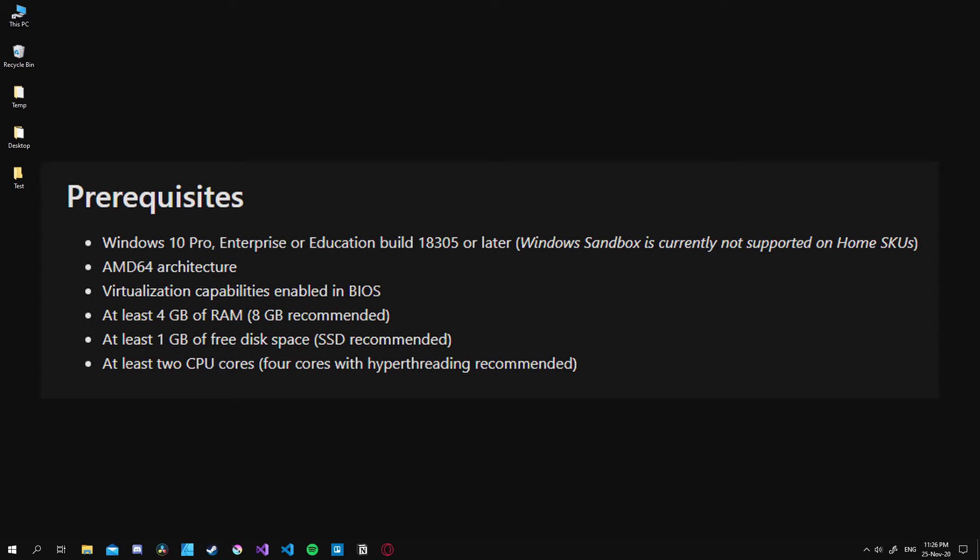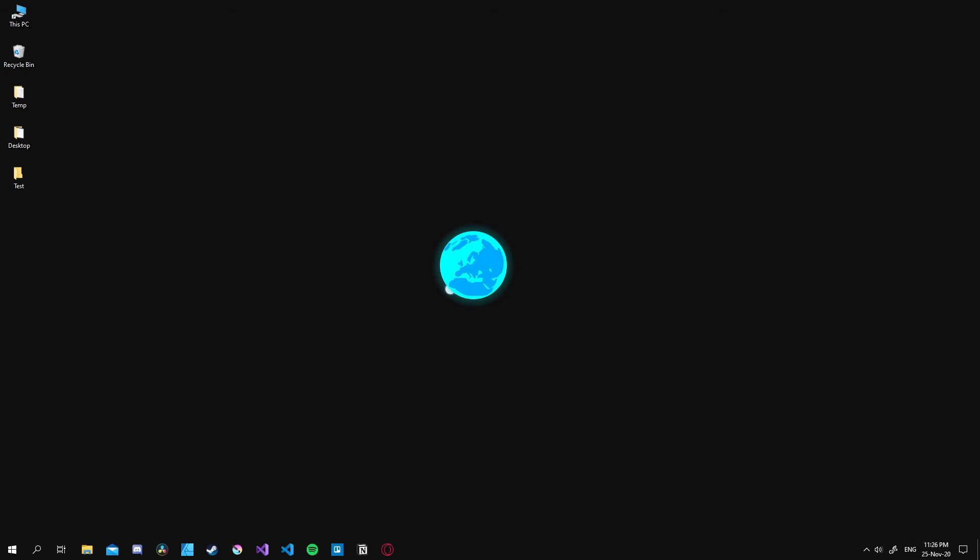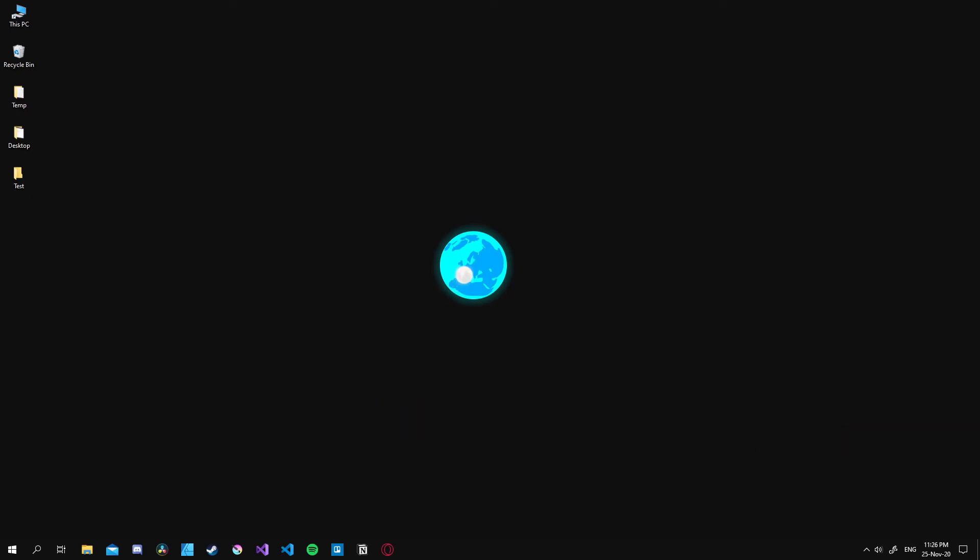Now let's look at how we can actually use it. First we need to enable virtualization from our BIOS. This process is simple but it changes depending on the computer hardware you have, so check this beforehand.